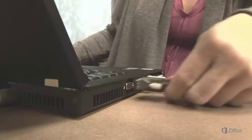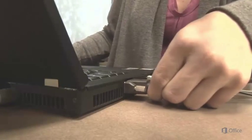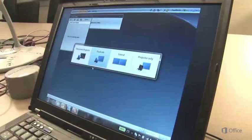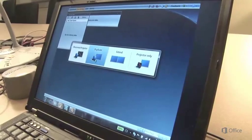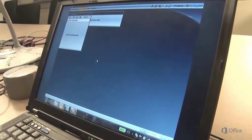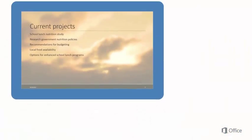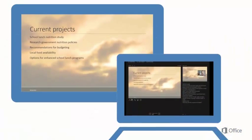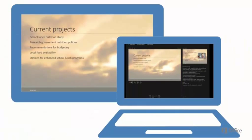We'll plug the meeting room projector into the laptop to make it easy for everyone in the meeting to see the slides. That'll also make it easier for us, because with two monitors, we can use Presenter View.